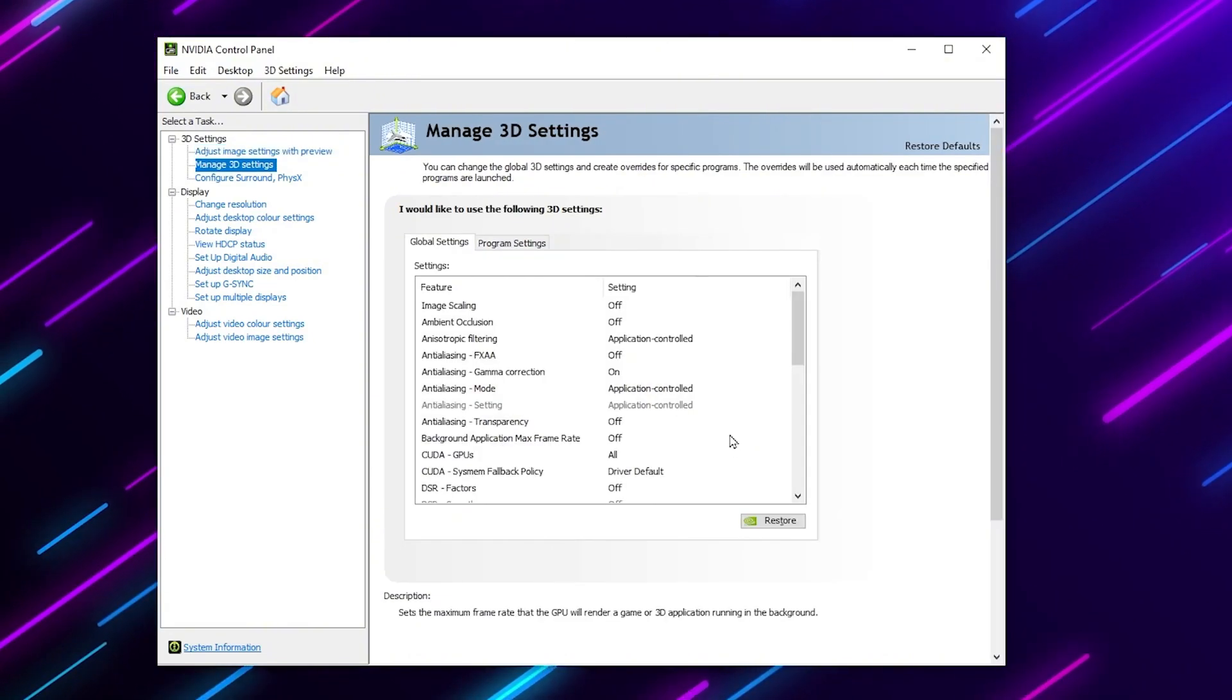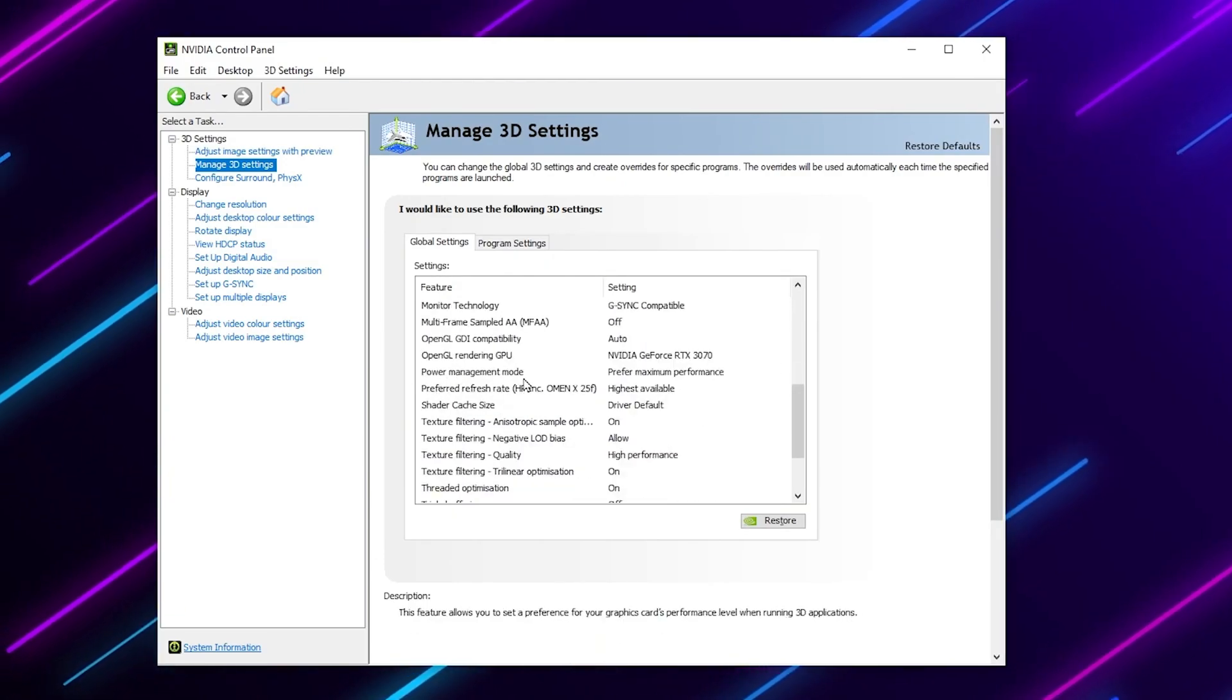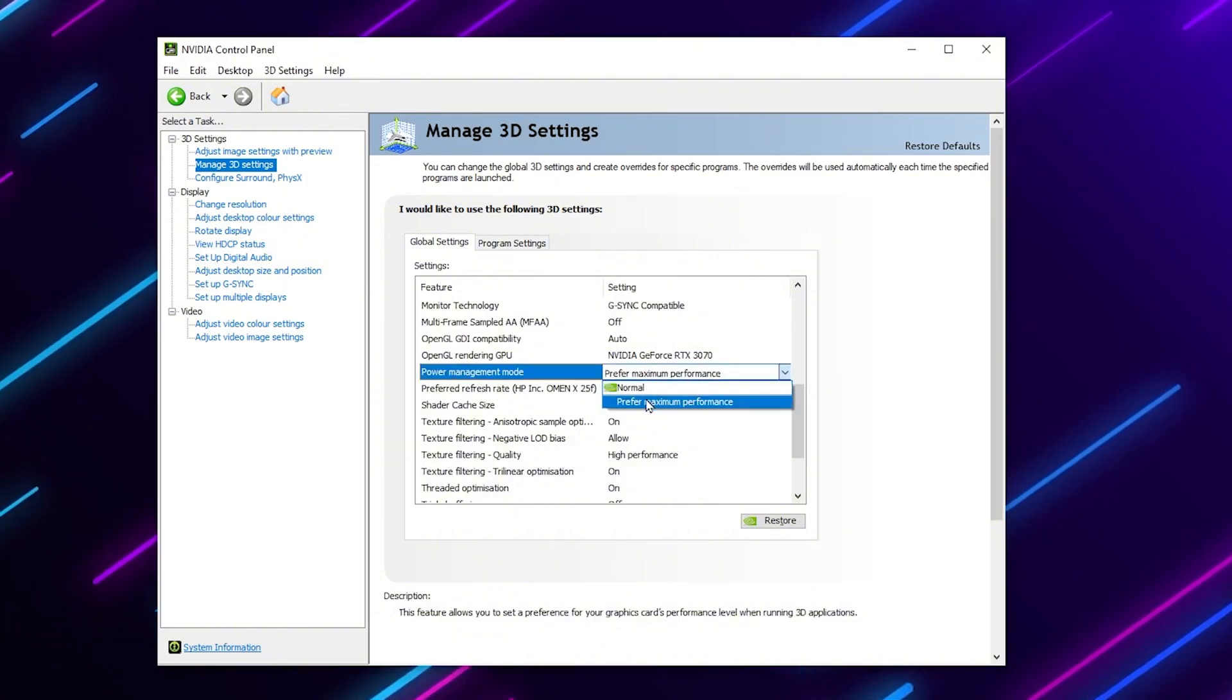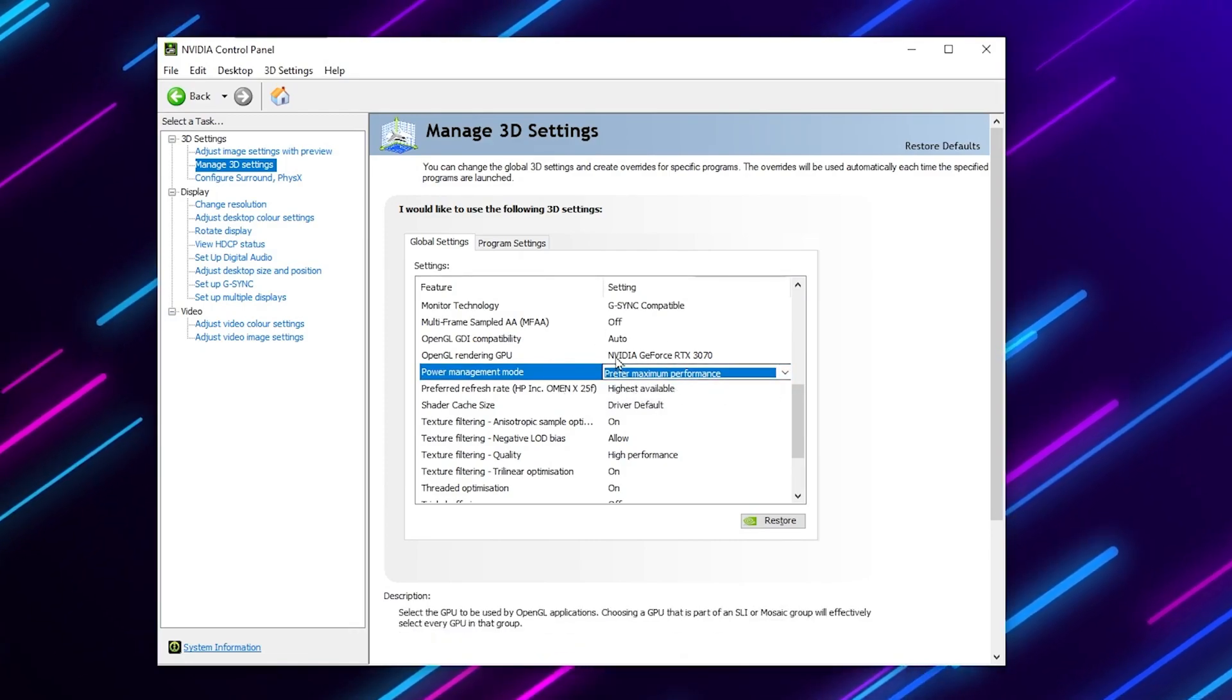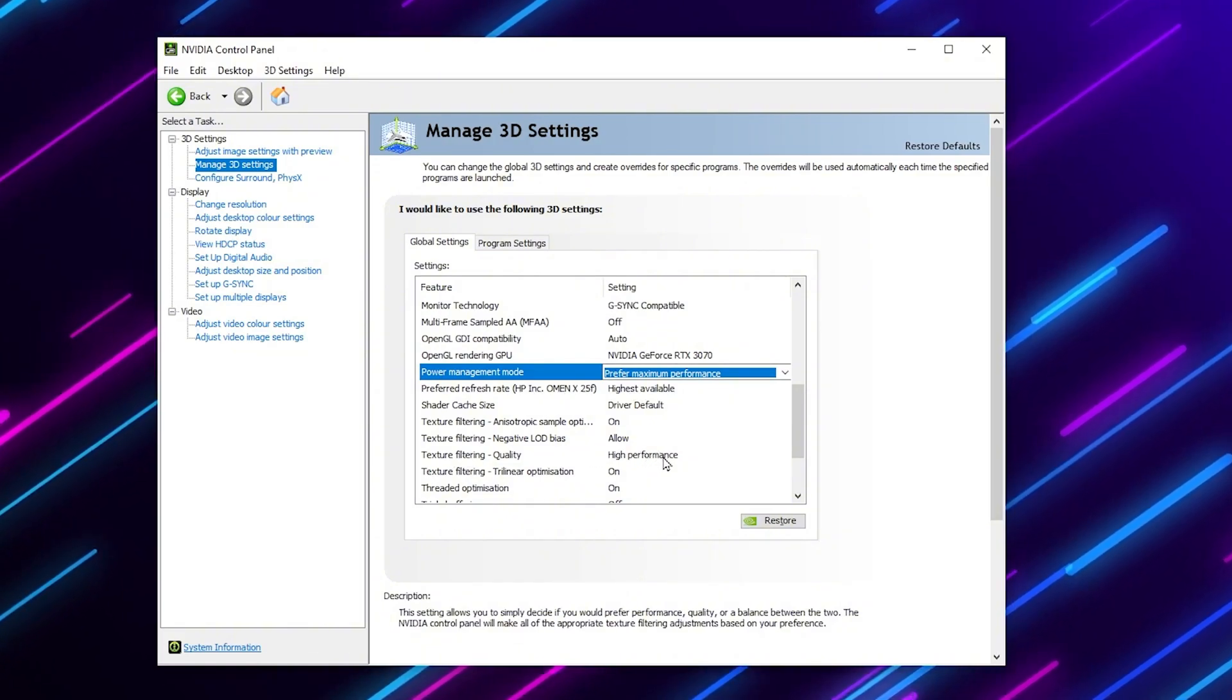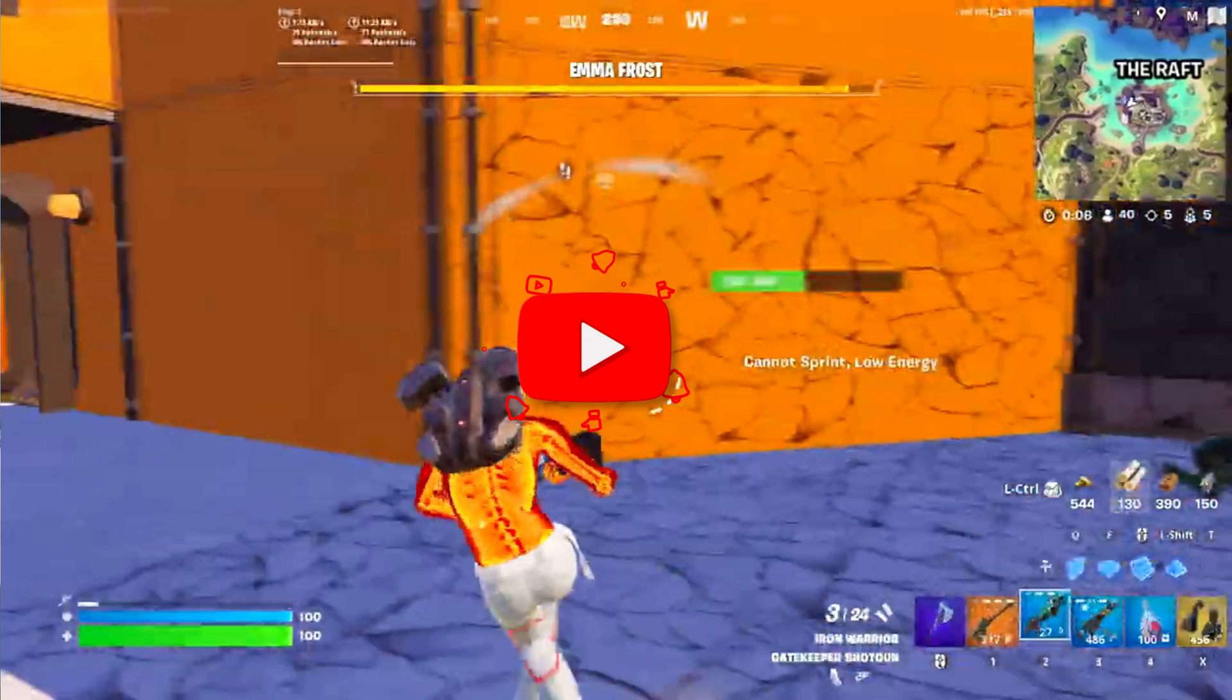Now here in this section, you will find power management mode, and you need to change the settings to prefer maximum performance. Click on this drop-down and set it to prefer maximum performance, because this will make GPU usage higher. After that, go for texture filtering quality and set it to high performance. After that, apply the settings in your NVIDIA or AMD control panel.